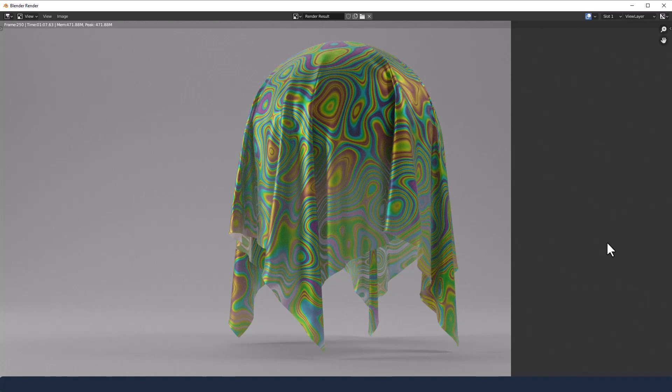And there we have our psychedelic silk. It took just over a minute to process at 512 samples, so you could probably afford a few more samples if you've got the time during your render. Given that it's taken just over a minute, that's actually good for animations as well.